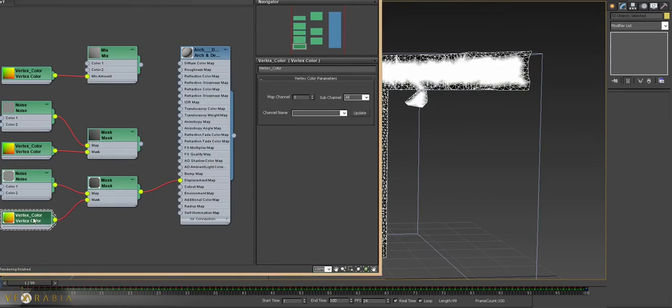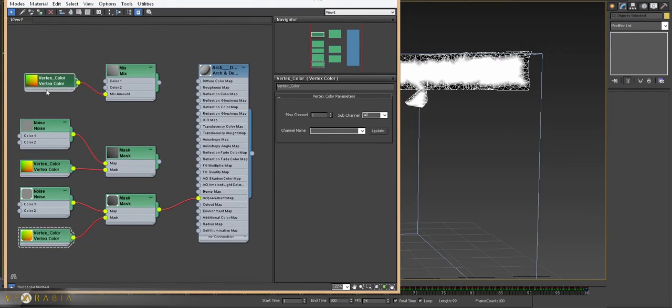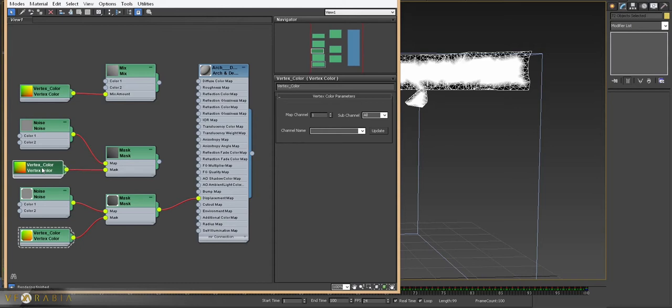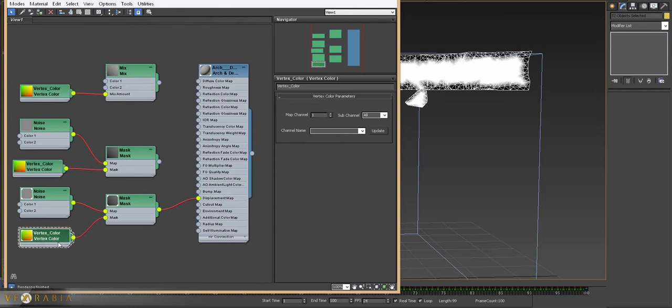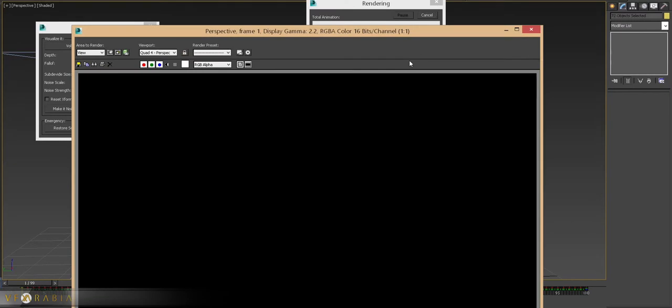Pay attention that this tool will generate your material as I will give for the diffuse channel number one, for the bomb channel number two, and for the displacement channel number three. So I changed it to one for the time being. Take some time to complete displacement.